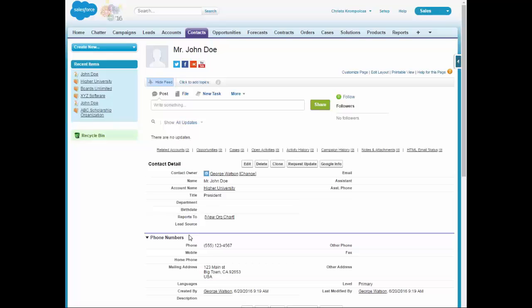Contact Manager, Group, Professional, Enterprise, Performance, and Unlimited. And it's available for Salesforce Classic, Lightning, and also the Salesforce One application.